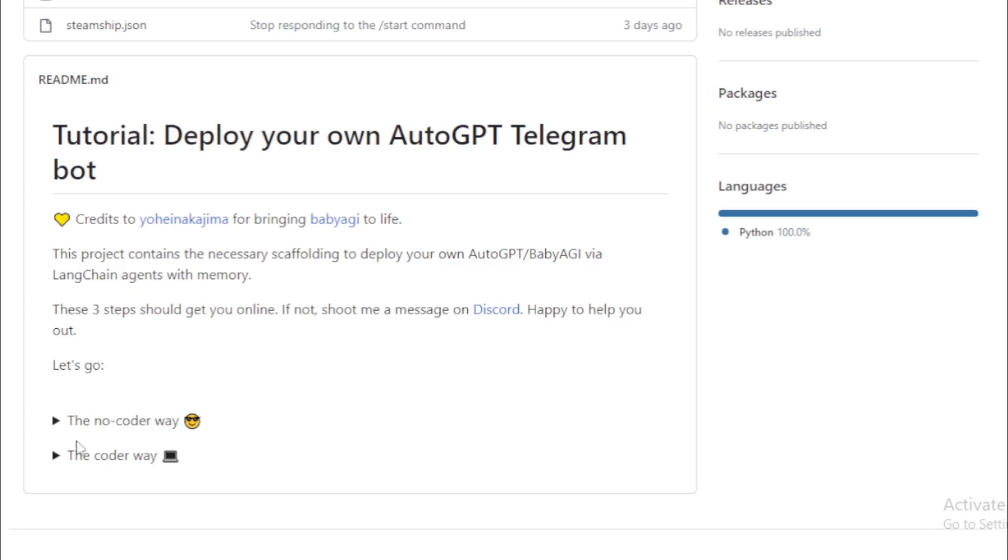You have two different types of options here. First, no-coder tool. So if you don't understand how to run code, you use the no-code way.